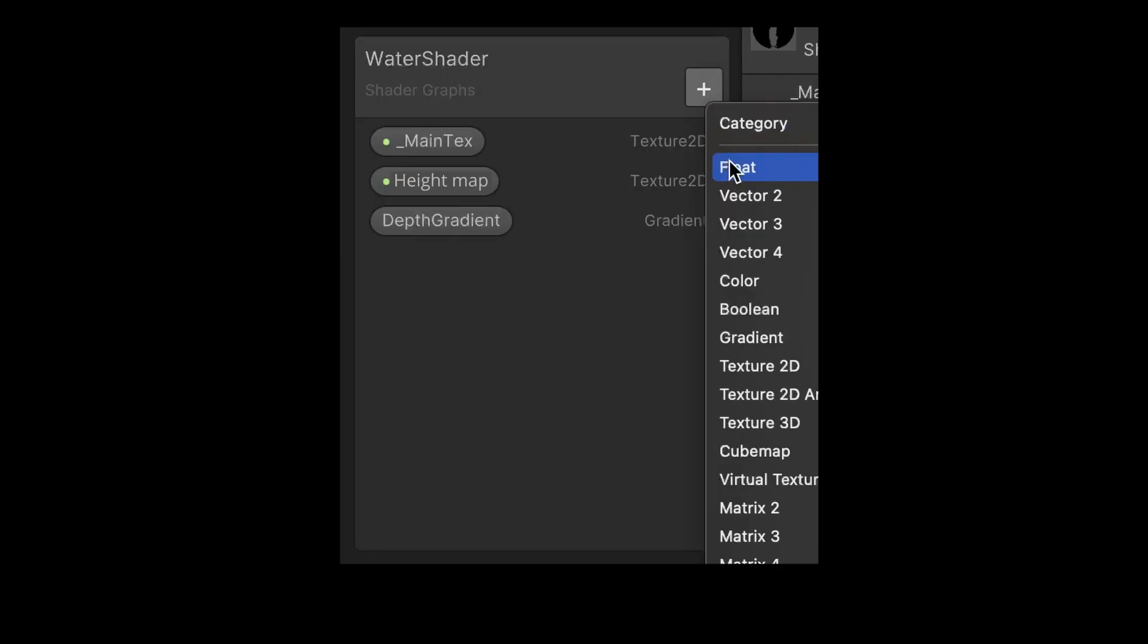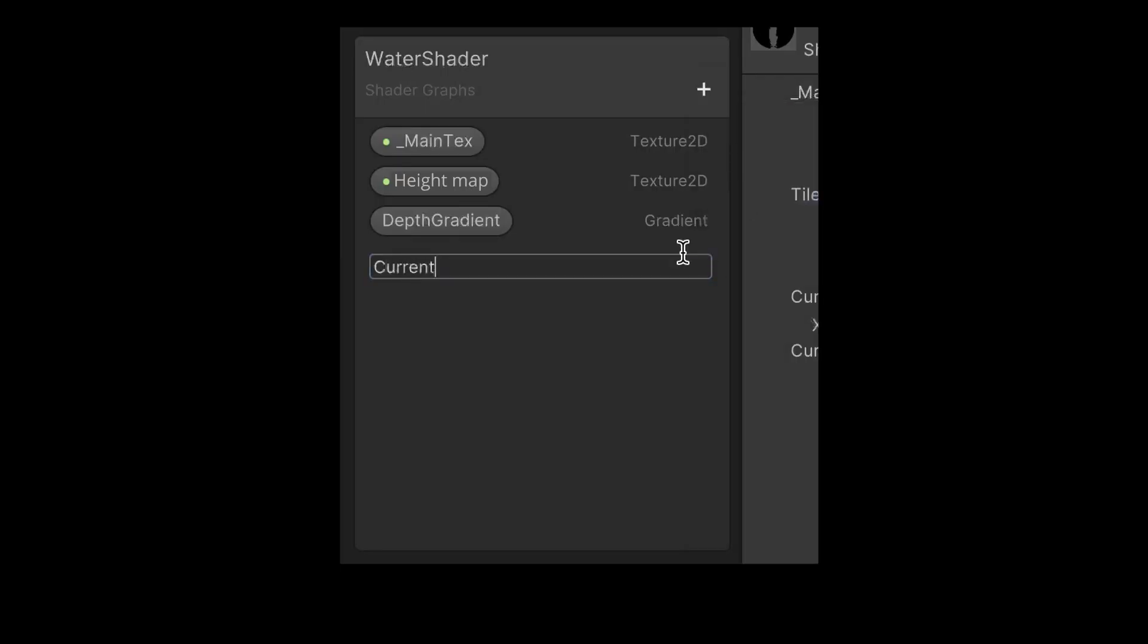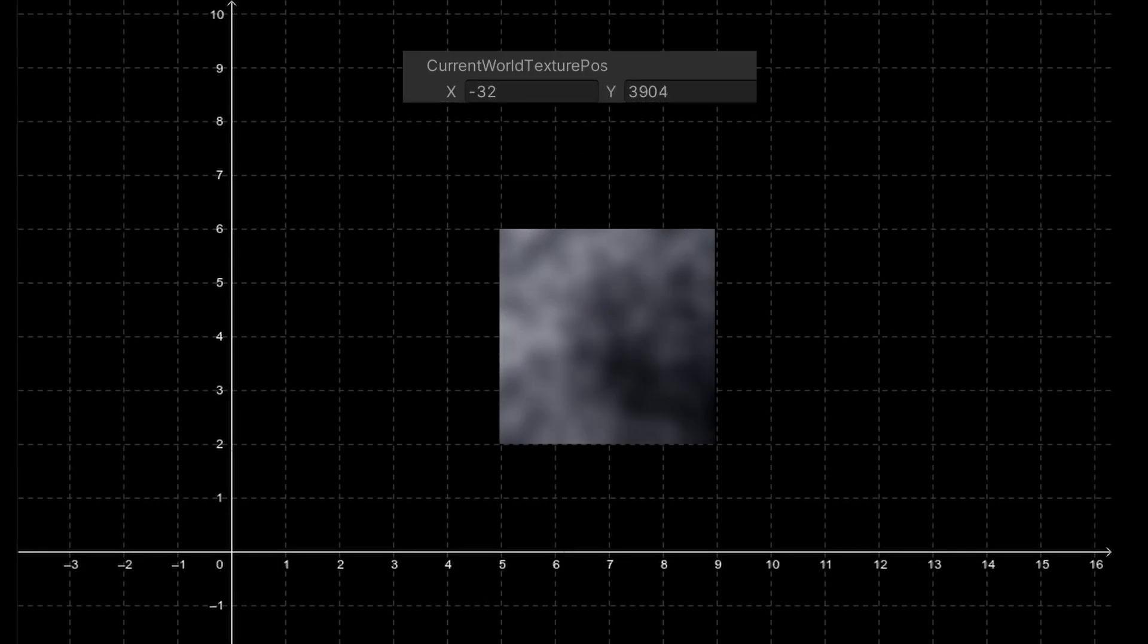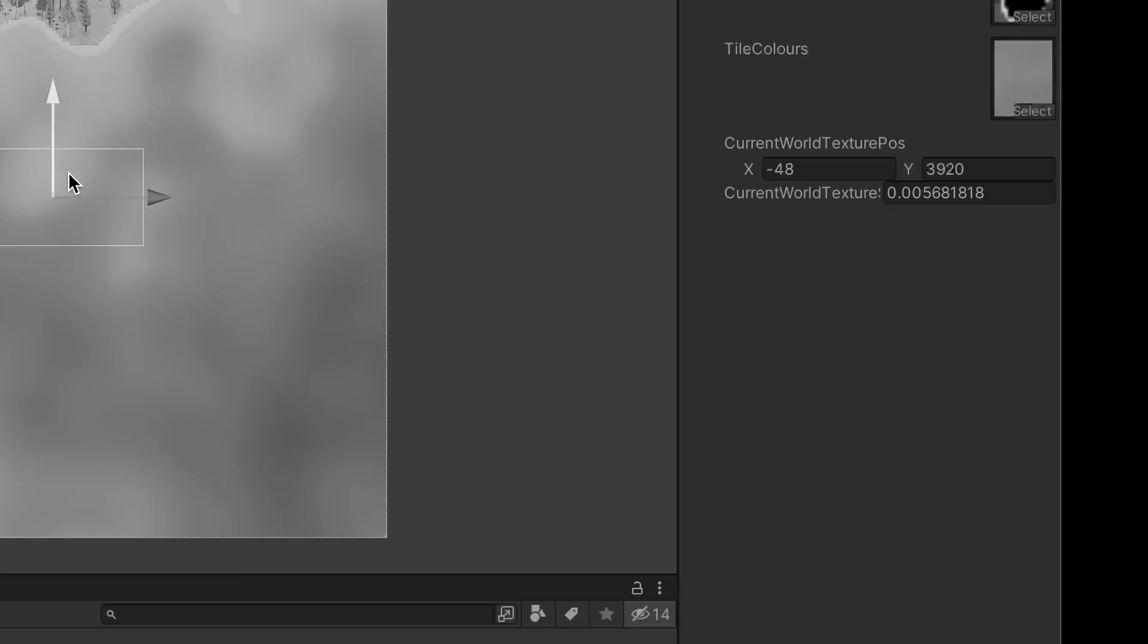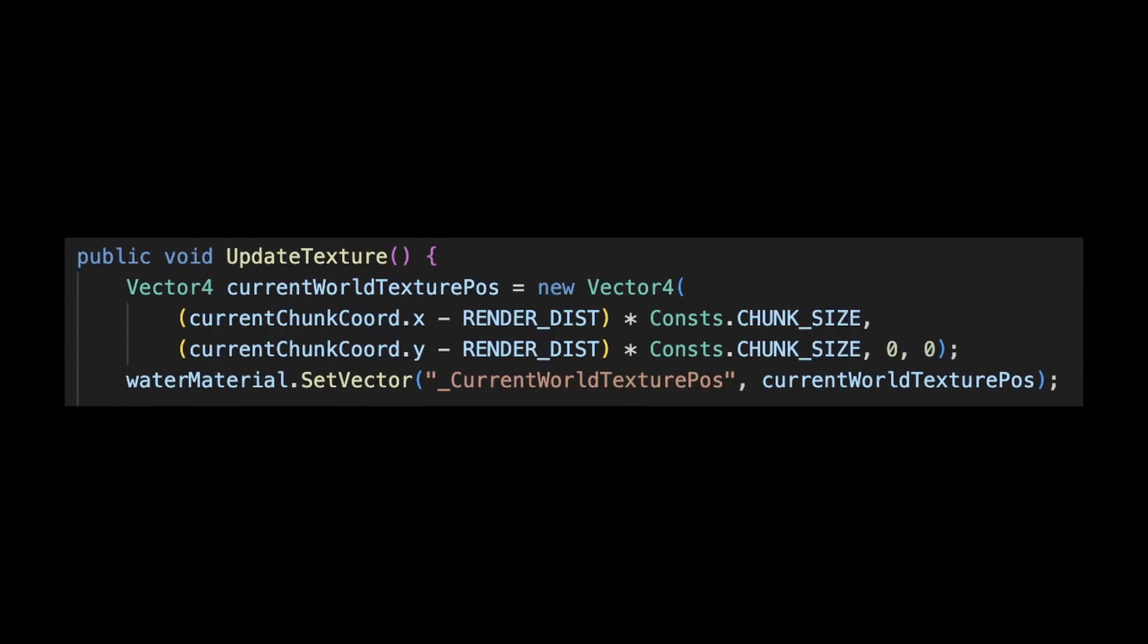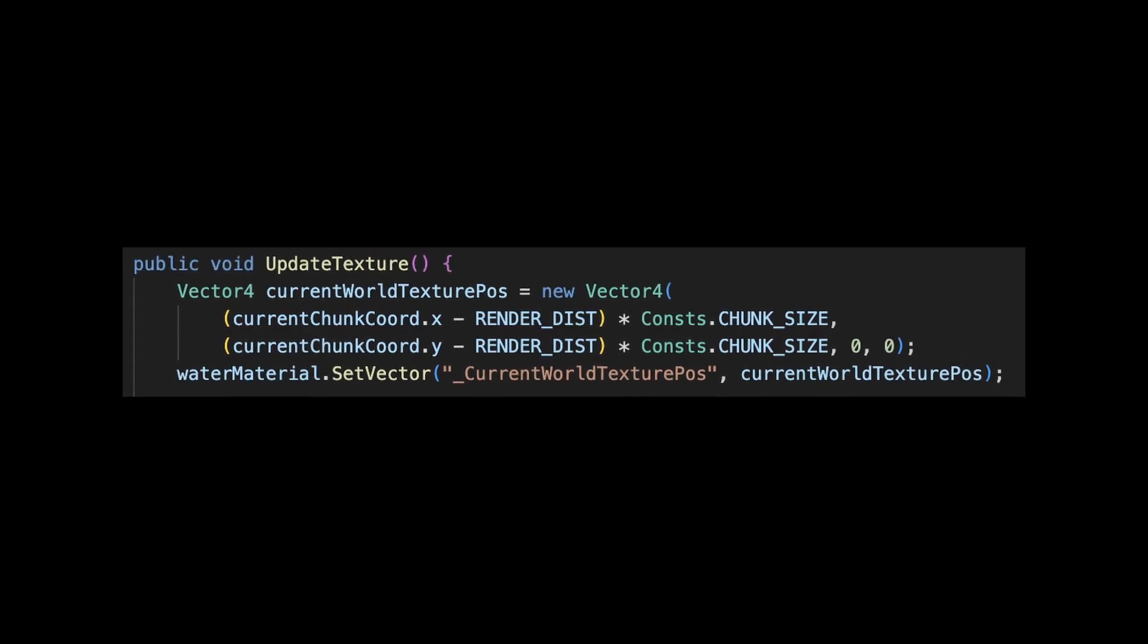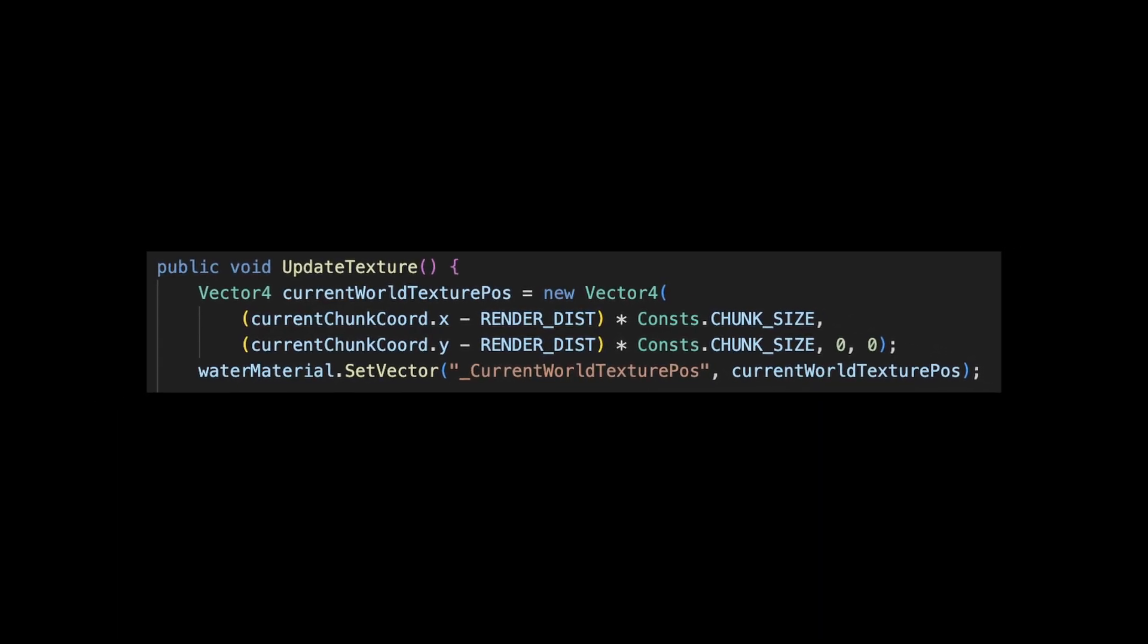So in order to fix this, I created some extra properties in the shader to control the height map's position and scale. The position value will contain the world coordinates of where we want the bottom left corner of the texture to appear. In order to continuously update it as the player moves, I also added this segment of code into that same script from earlier.